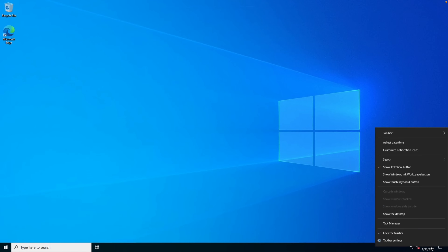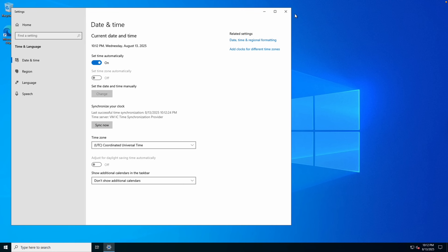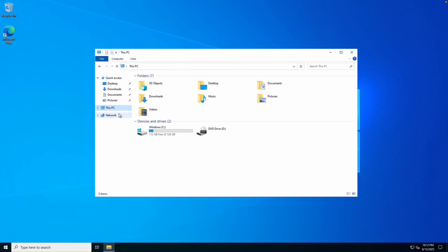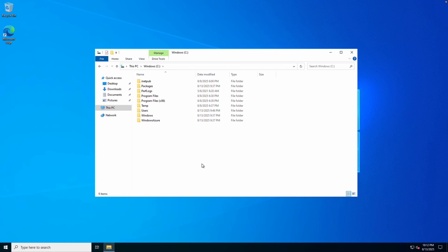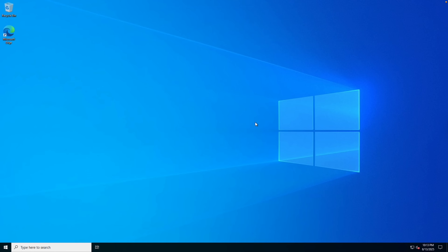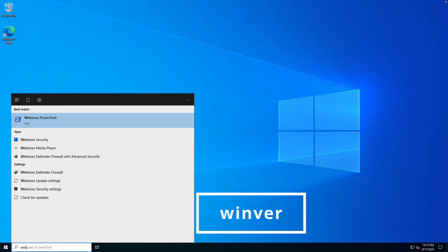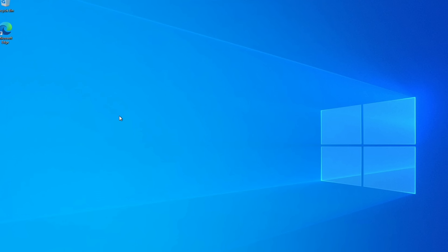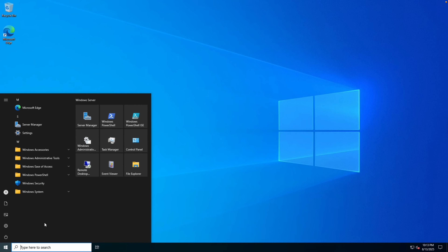Here we are logged into the first VM. The time zone is not set to Central US. Opening File Explorer, the log and download directory is not at the root of the C drive. In Windows Version (winver), there's no user or organization listed. And notice Chrome is not installed.